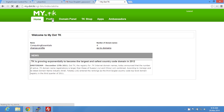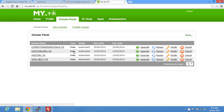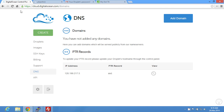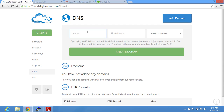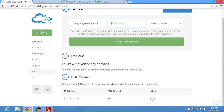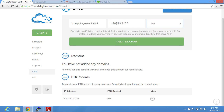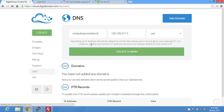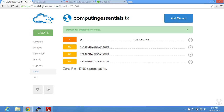Once logged in, go to the domain panel. I want to set up my computing essentials website, so I'm going to add the domain — computing essentials dot tk — and the IP address. You could just use the auto-fill and it'll automatically set the IP address, then click create domain.